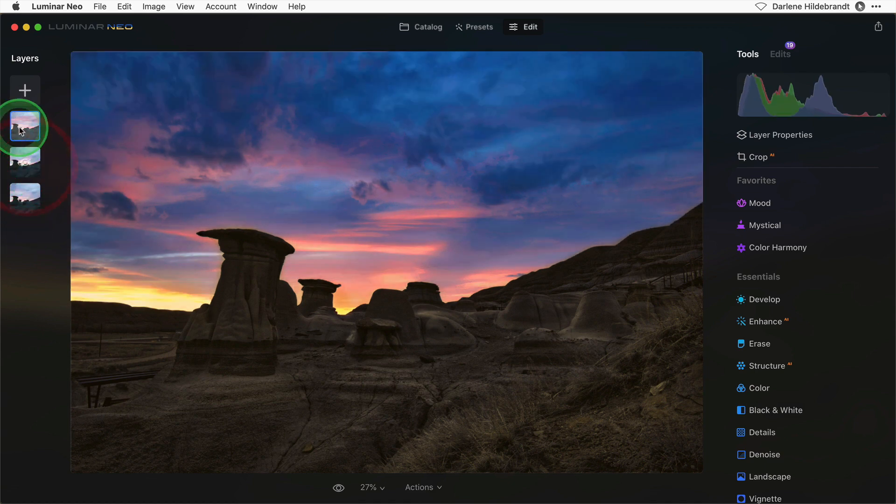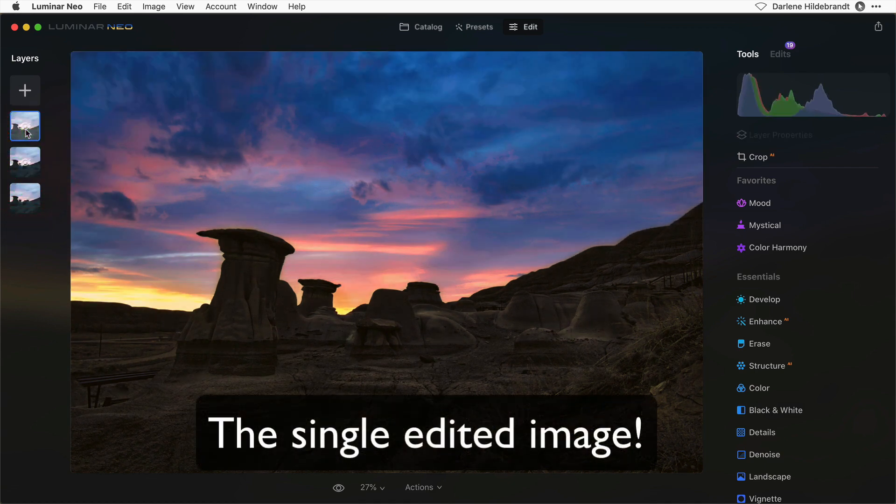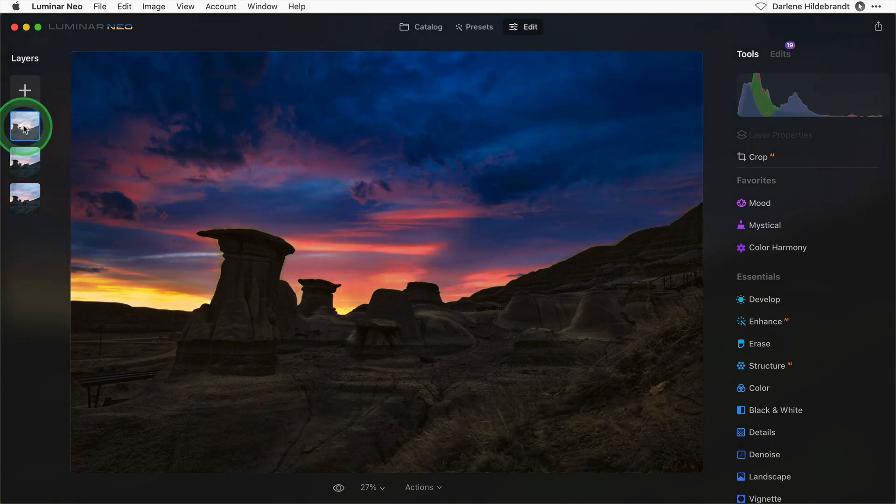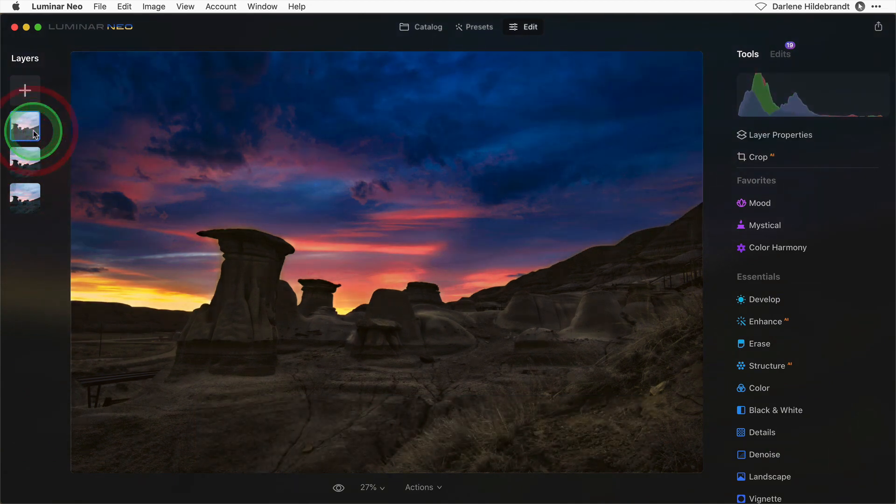Let me hide the layers. There's the original image. Darkening the sky and brightening the landscape.